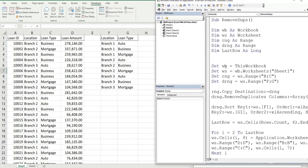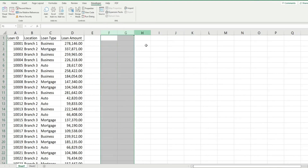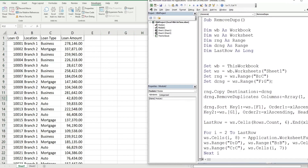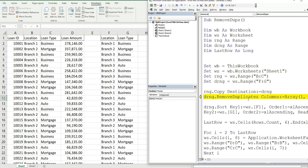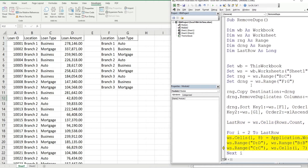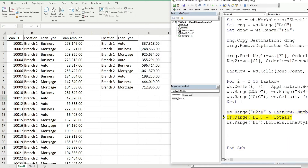I'll F8 through this to execute one line of code at a time, starting from the very beginning after clearing the output. We copy B through C, paste into columns F through G, remove the duplicates, sort column F and then column G, define our last row variable, start populating cell H2 with the SUMIFS output, repeat row by row through the loop, format the results, add a header, and add borders. That is all for now — thanks for watching, please remember to subscribe.